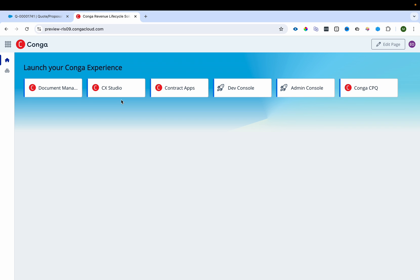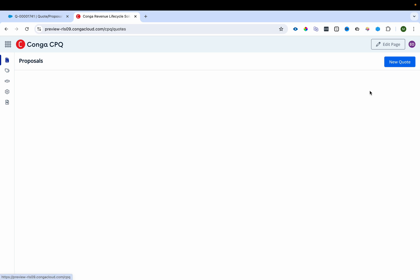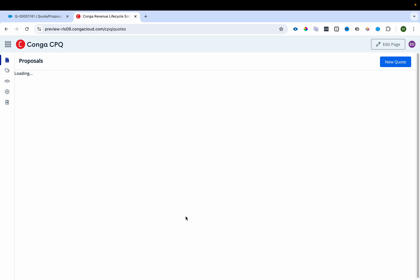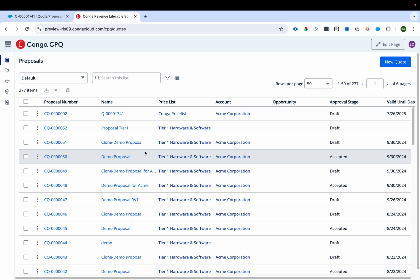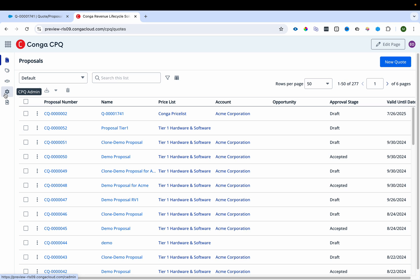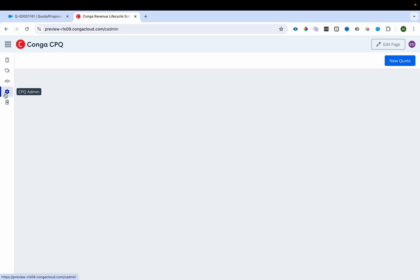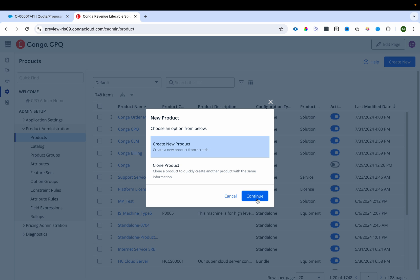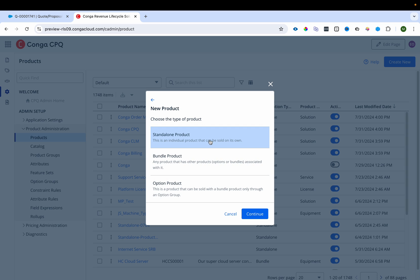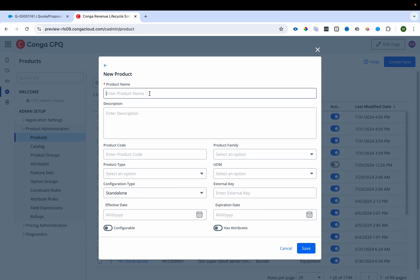For product configuration, we go to the Conga CPQ app. On the home page of that app you can see proposals and create them. We'll go to CPQ Admin and create a few products. I'll click New, then Create New Product, and first create a standalone product.